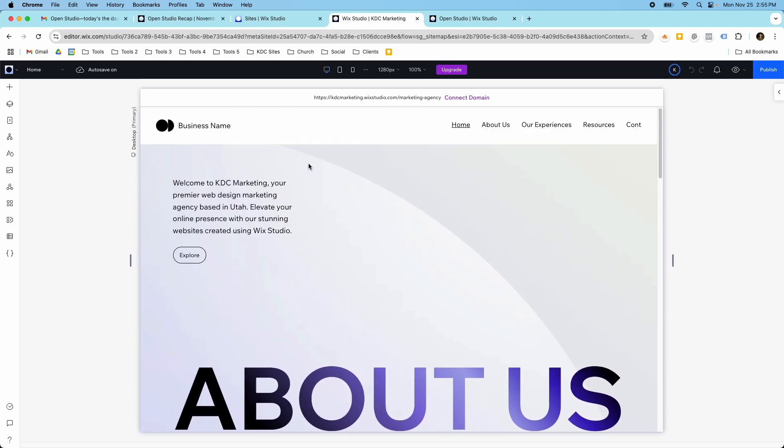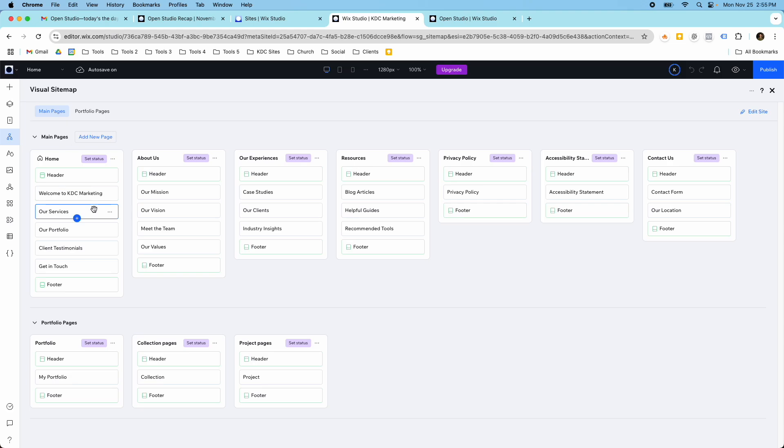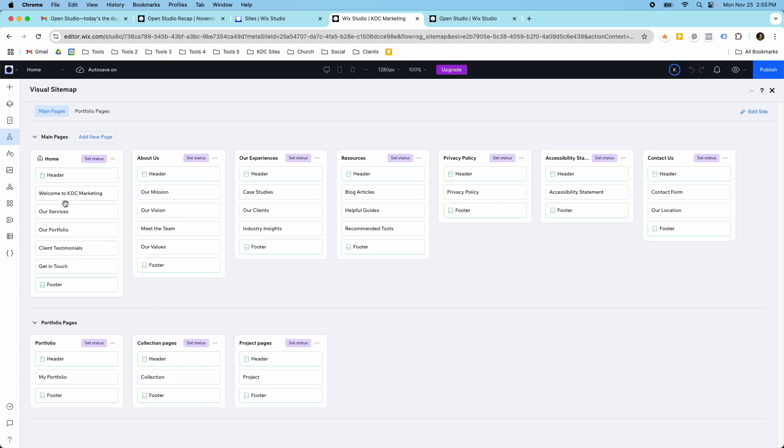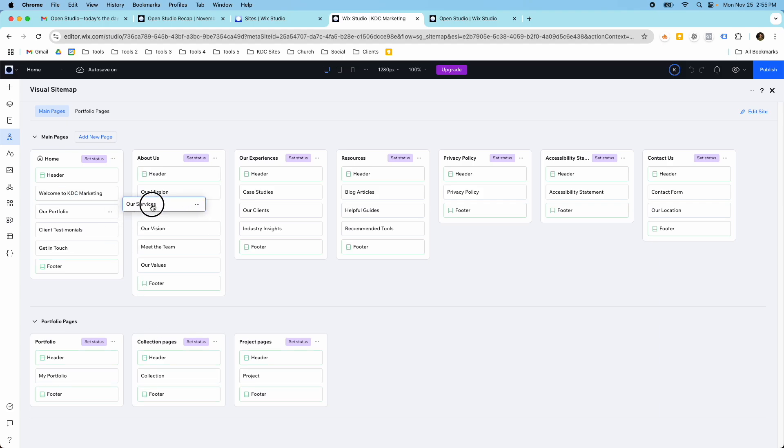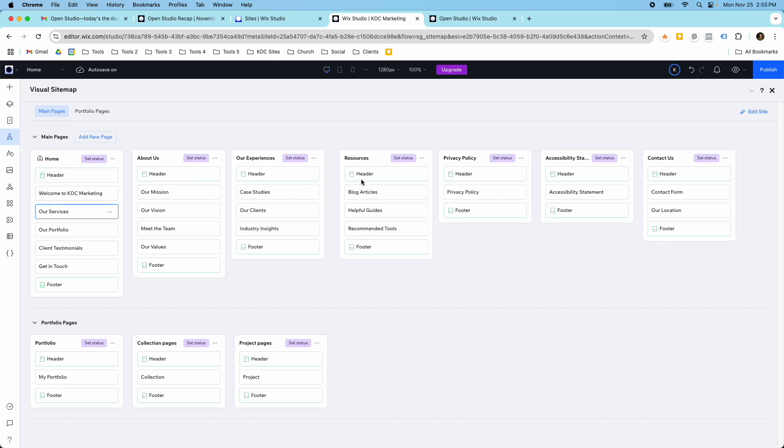So here if you click on the visual sitemap here, it actually has its own icon once you enable this tool for Wix Studio. So what this is, is it's just showing you all the pages here - the home page, about us, experiences, resources, the privacy policy, contact us, and then the portfolio pages. You can click and drag these around so if you want our services on about us or if you want it on the home page, or if you don't like the order, if you want the client testimonials lower or higher, you can move this stuff around.